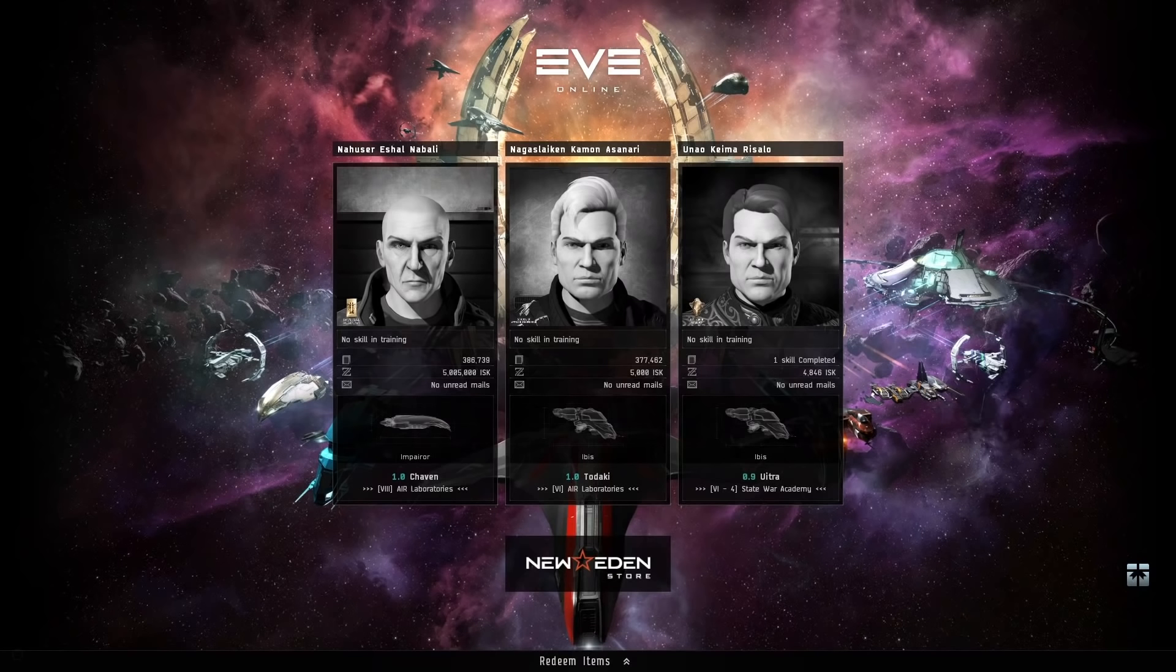This is by doing T0 Abyssal Dead Space sites and you can pretty much do this straight away. You barely need any ISK, barely need any skill points at all. In fact, if you do what I do now, you'll have the skills required to do what I'm doing by the end of the in-game tutorial and career agents. So this is really a nice way to earn ISK just straight off the bat.